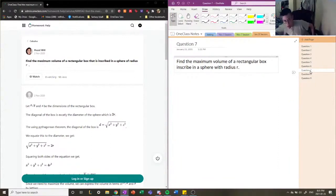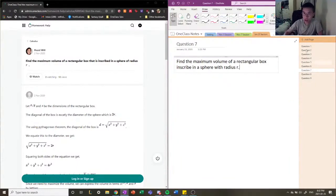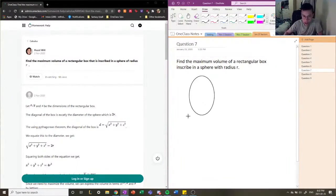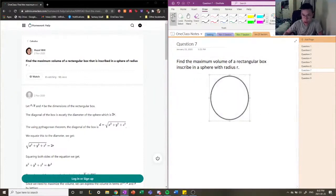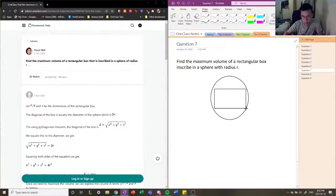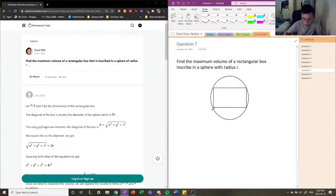What I mean for a rectangular box to be inscribed in a sphere — if I were to draw the 2D representation, the rectangle is inscribed in a circle such that each vertex of the rectangle is touching the circle. That's what I mean by inscribed within the circle, but in the 3D representation.